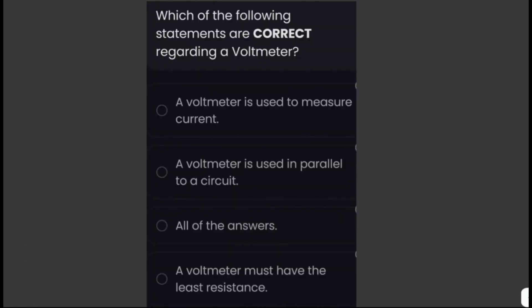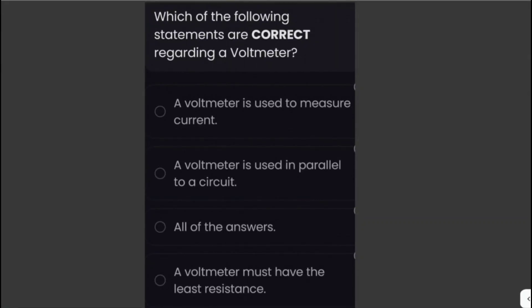Which of the following statements is correct regarding a voltmeter? A voltmeter is used to measure the potential difference between two points and is used in parallel with a circuit when measuring voltage. Ideally, a voltmeter should have high resistance so that no current flows through it while measuring. The correct statement is: a voltmeter is used in parallel to a circuit.